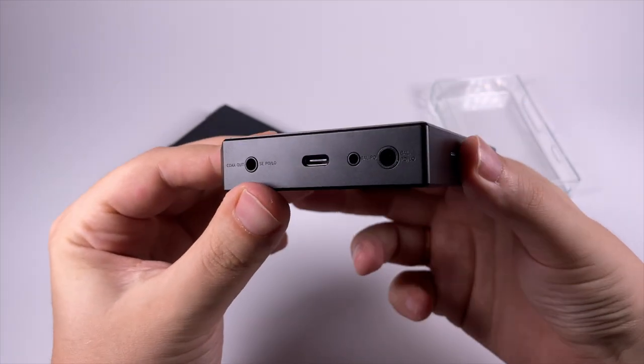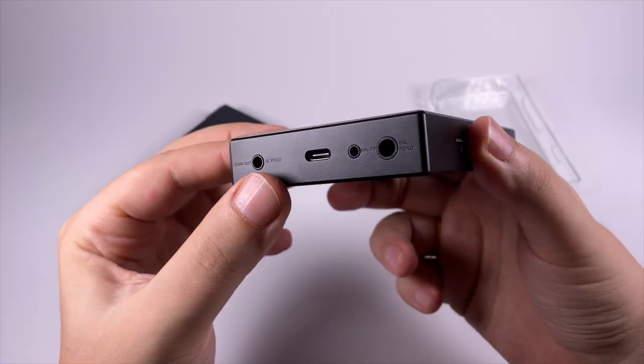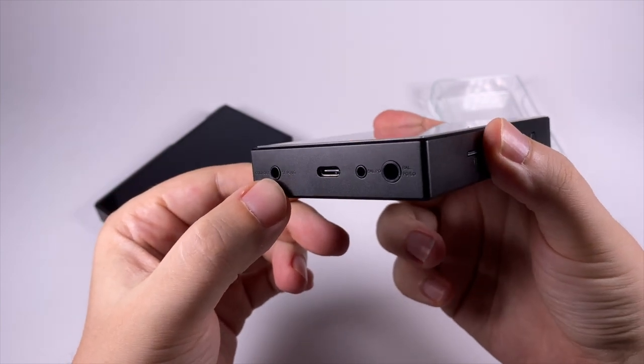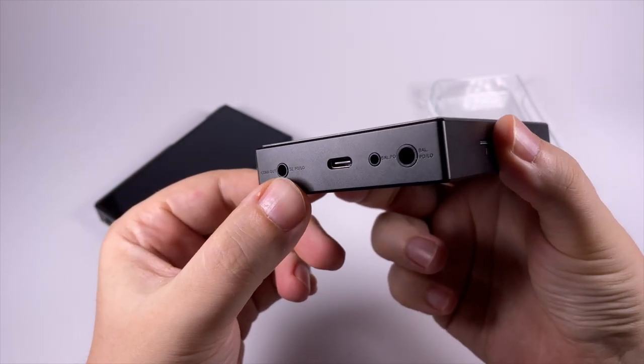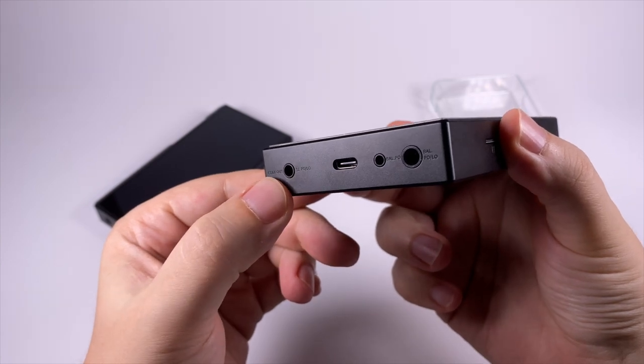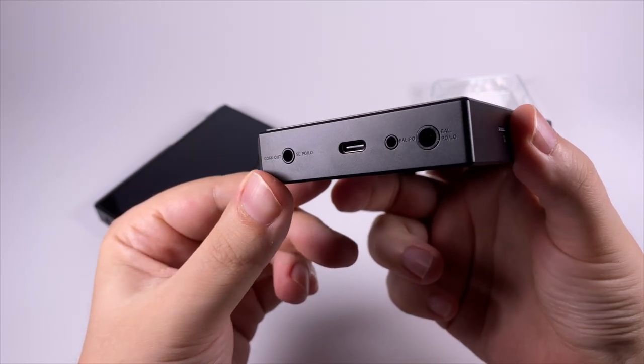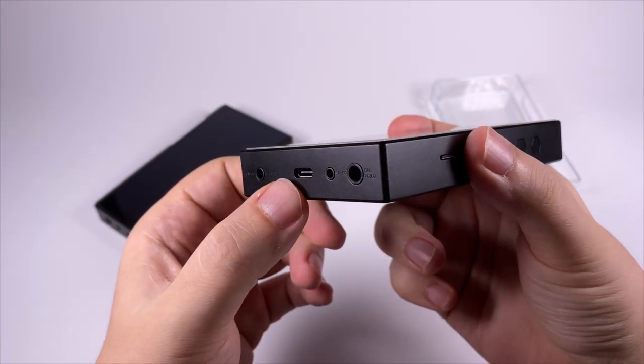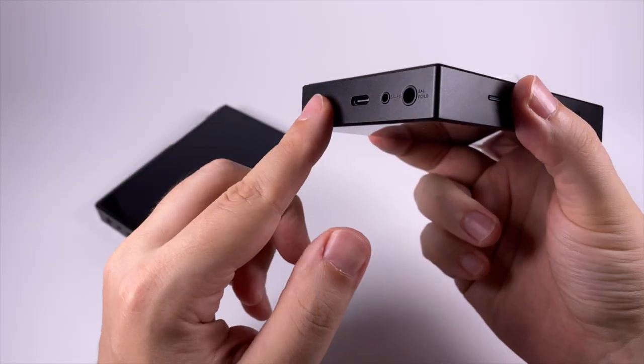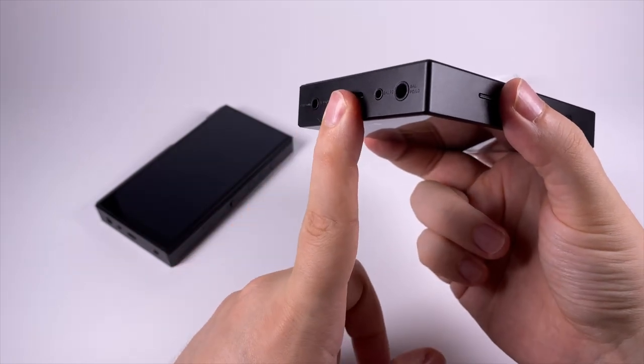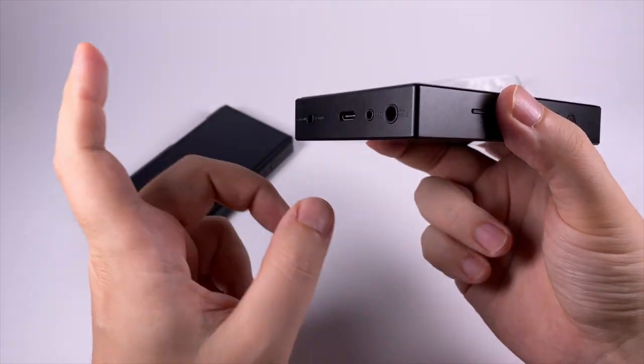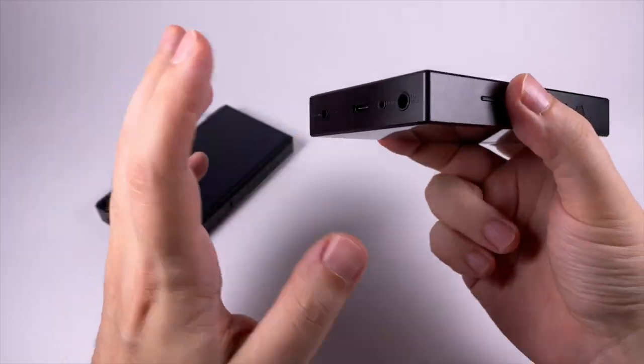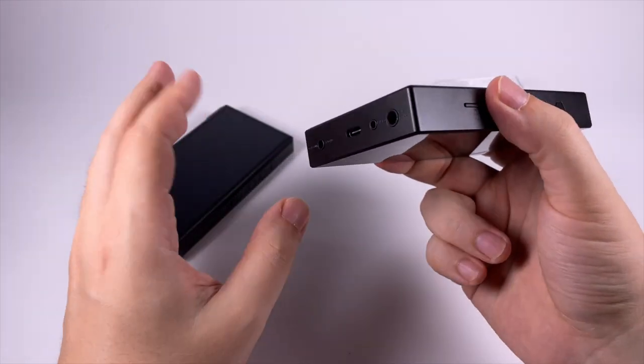On the bottom there are different outputs. This one is the most universal - it works as single-ended line out and headphone output, and also with an adapter it can be used as coaxial out. USB Type-C can be used for charging, to use the player as a digital-to-analog converter, to connect external DACs, and access internal memory and SD card.